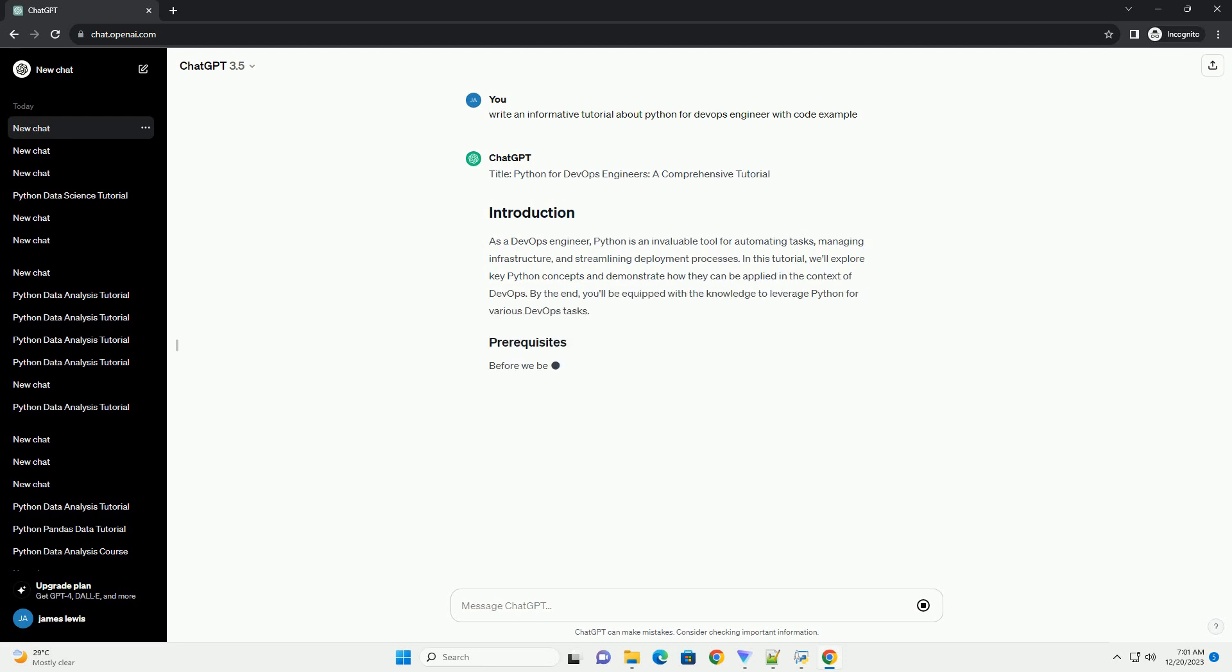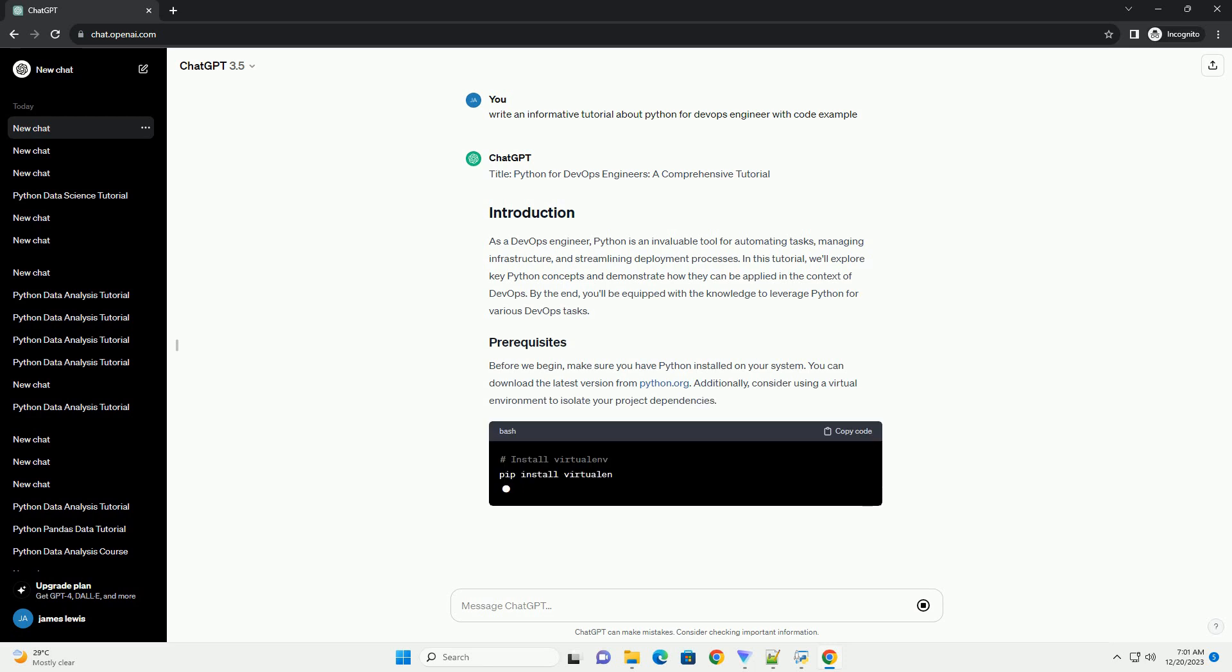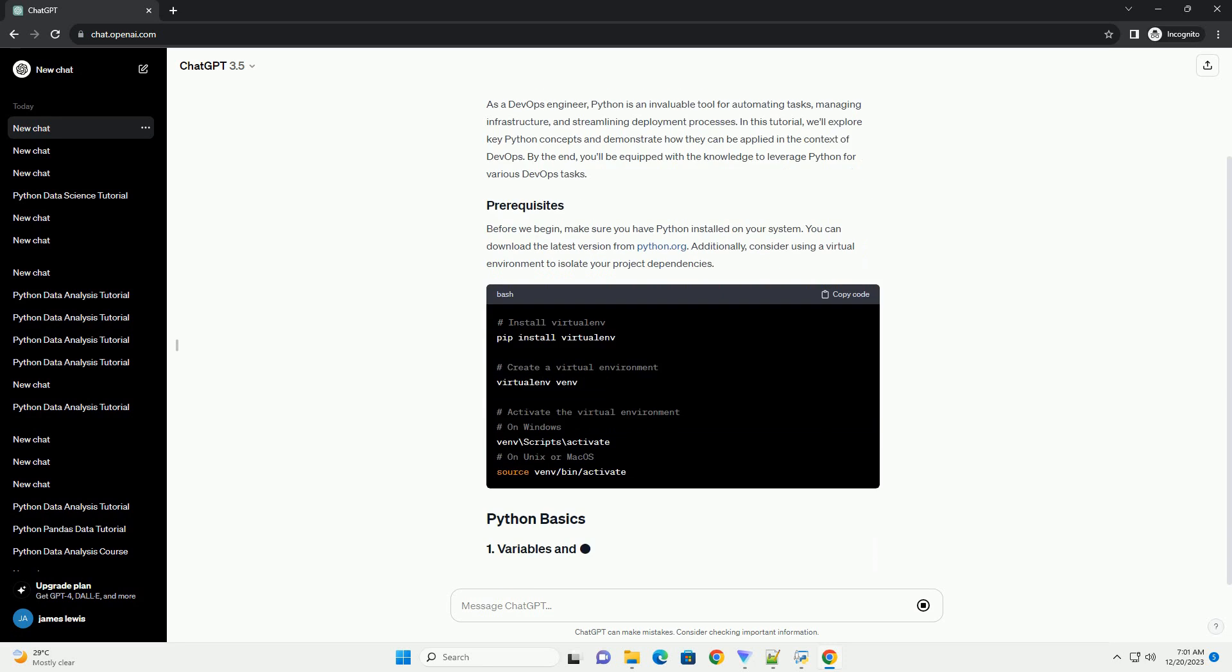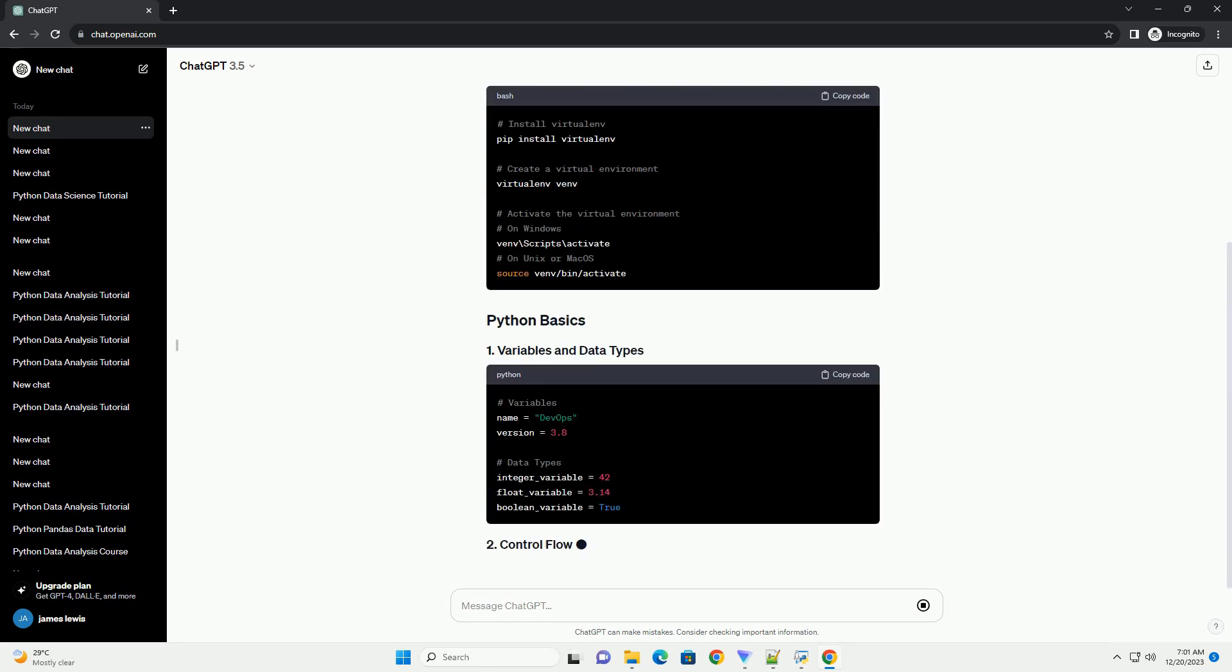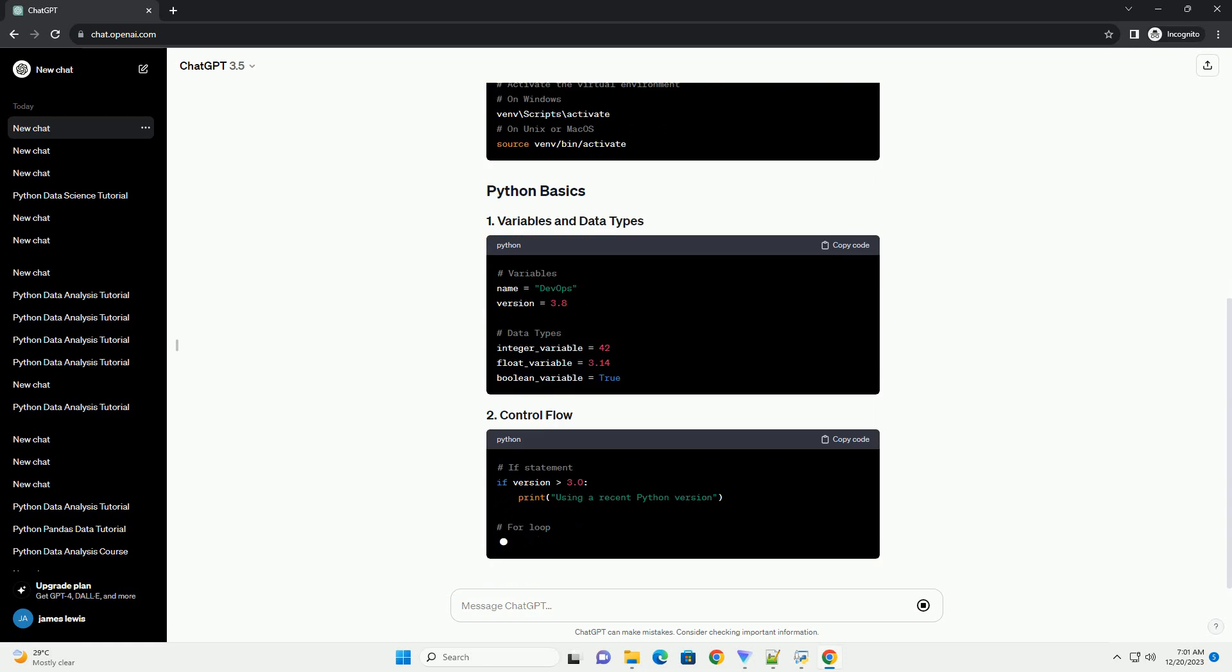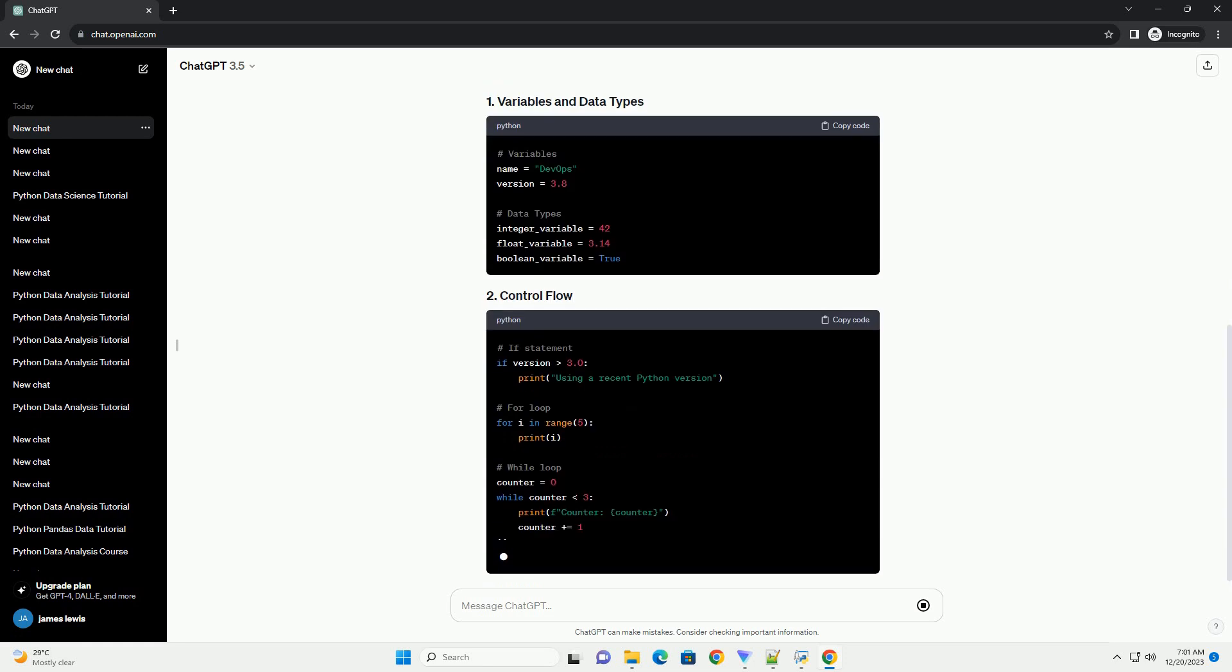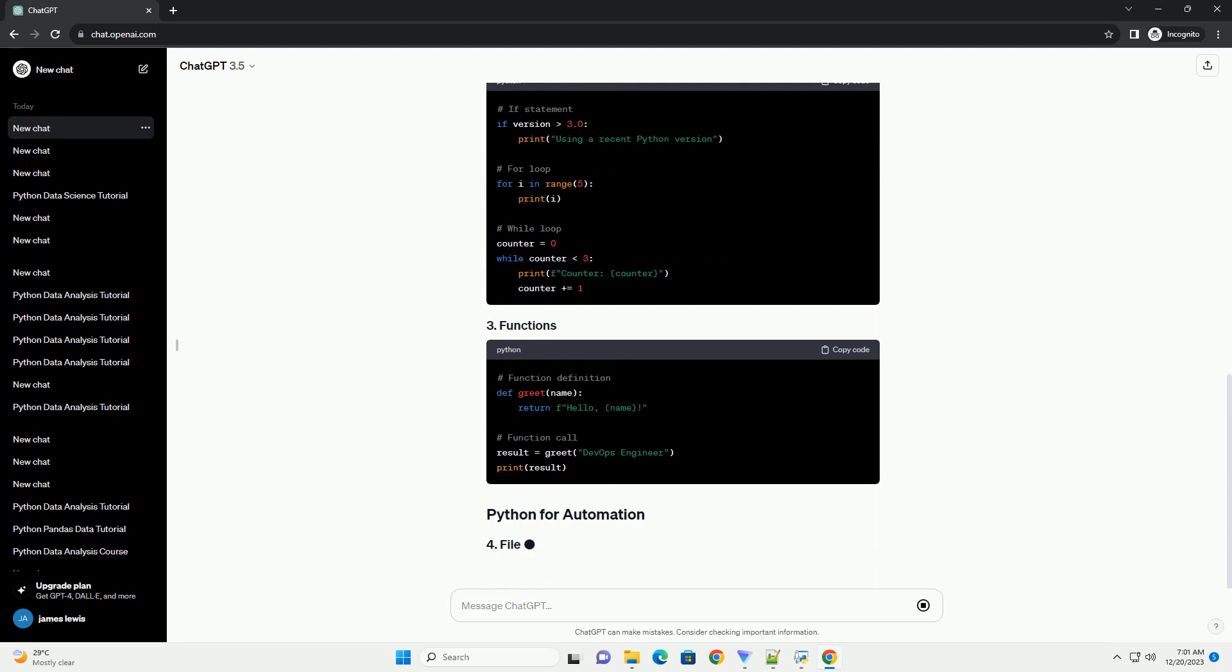As a DevOps engineer, Python is an invaluable tool for automating tasks, managing infrastructure, and streamlining deployment processes. In this tutorial, we'll explore key Python concepts and demonstrate how they can be applied in the context of DevOps.